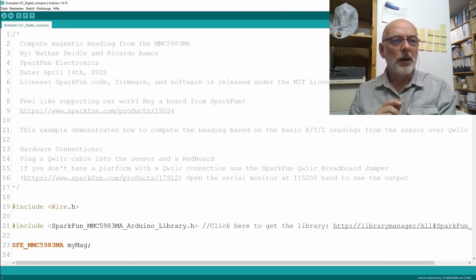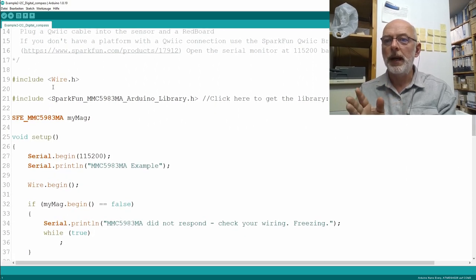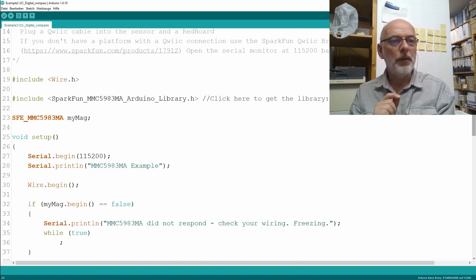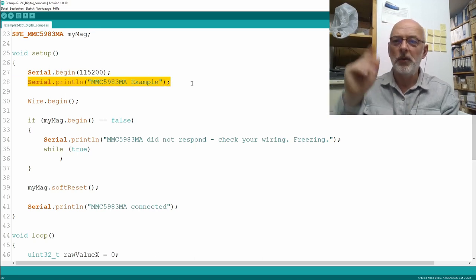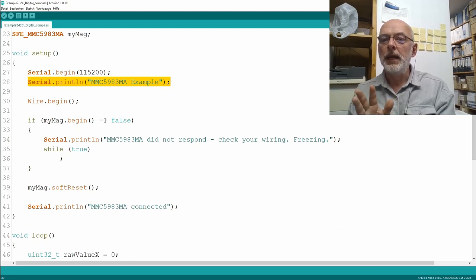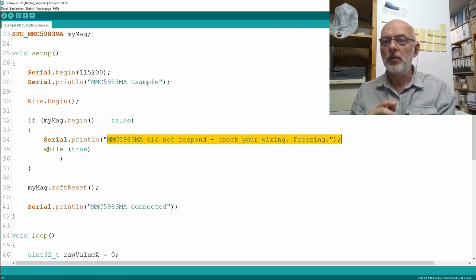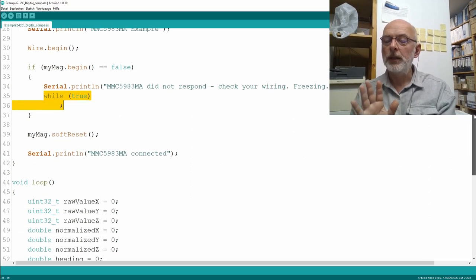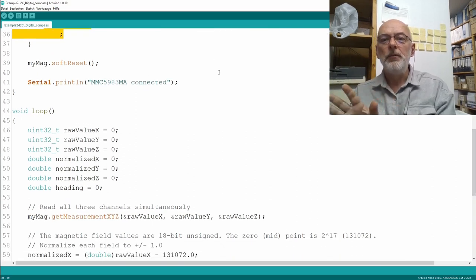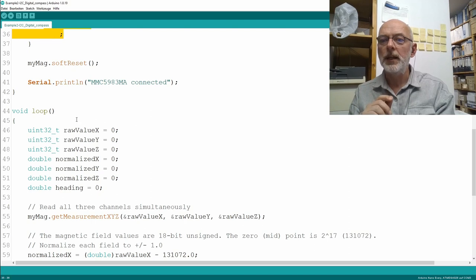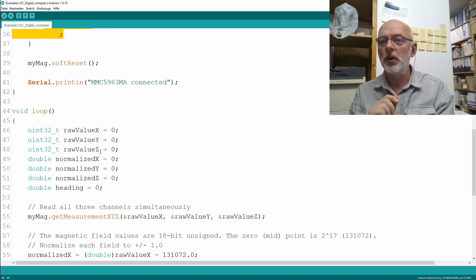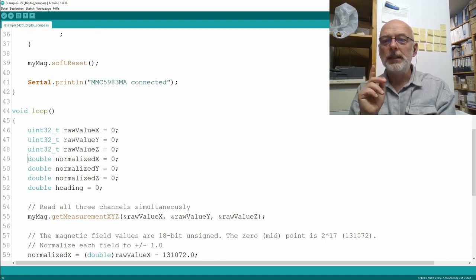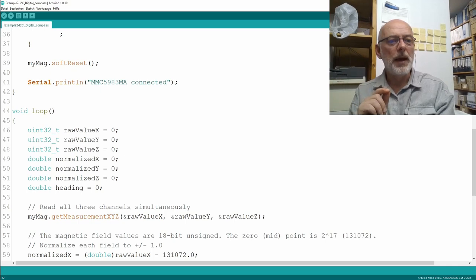Let's go over the SparkFun example quickly. We include Wire and the SparkFun library, then instantiate an object for our chip. We do serial begin and a serial print. If mag.begin is false there's something wrong, you get an error message and it goes into an endless loop. Then we do a soft reset, and say we are connected.